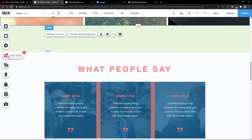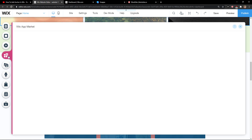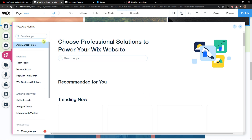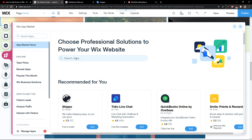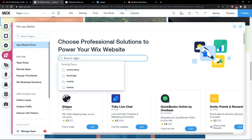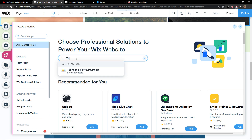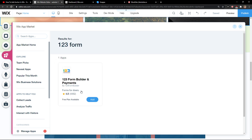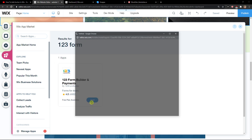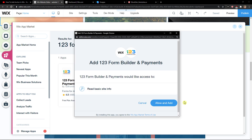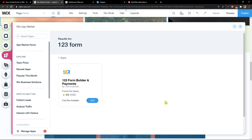The first thing you want to do is simply click here on 'Add Apps' and you're going to see the App Market. What you want to do is just write here '123 form' and you're going to see '123 Form Builder Payments' — click 'Add' and yes.